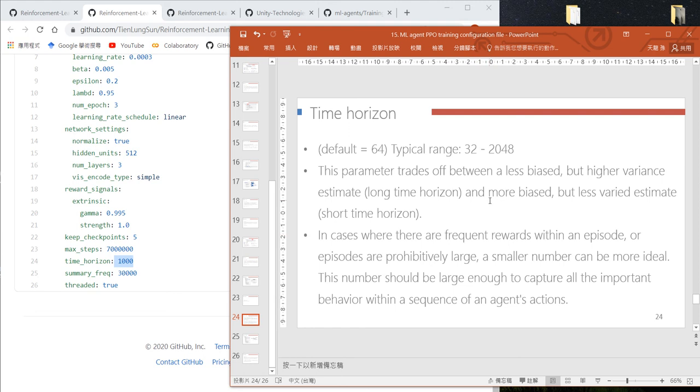On the other hand, if we use a smaller number, we'll have more bias but can collect more data. With more samples, the variance is smaller.